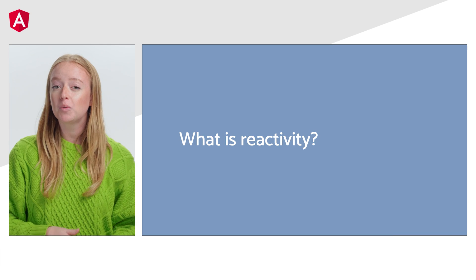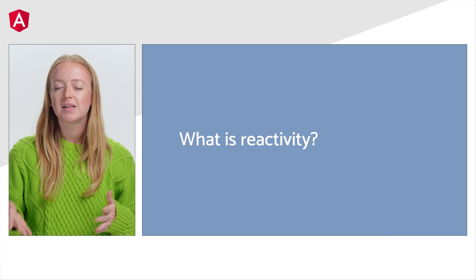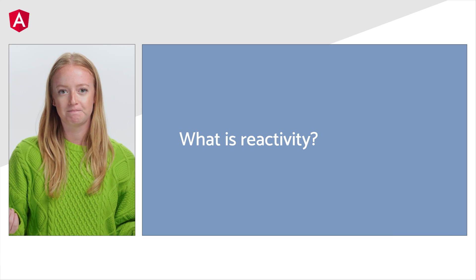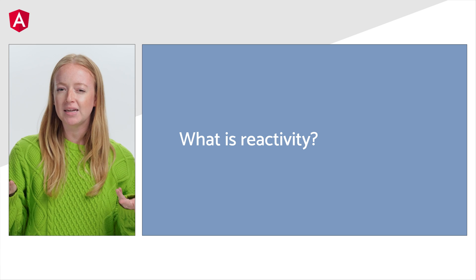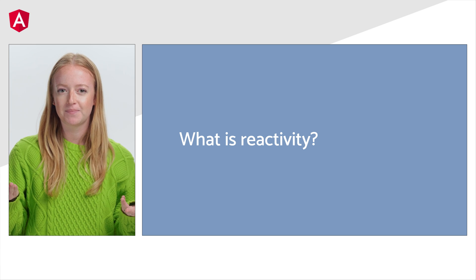Before we move on, let's discuss reactivity. So what is reactivity?